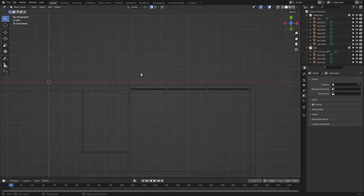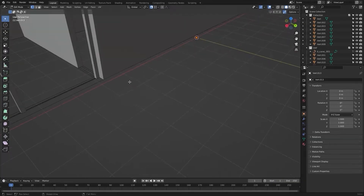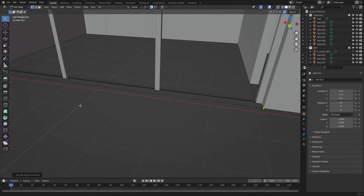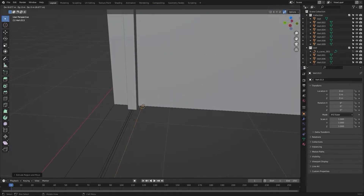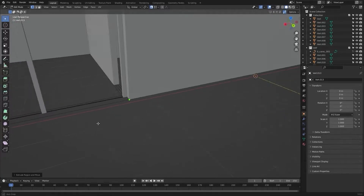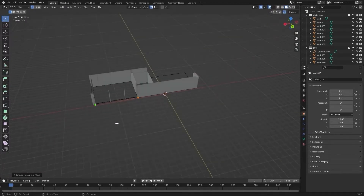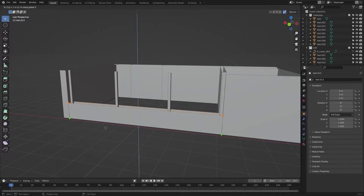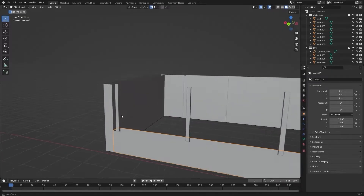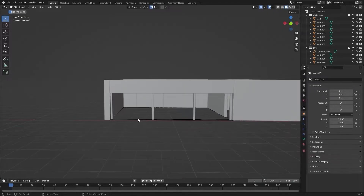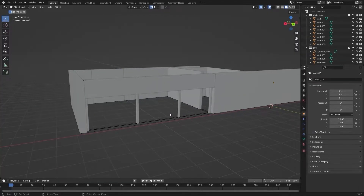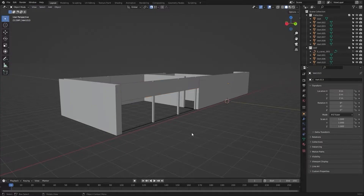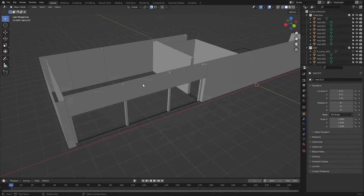This lies above these metal rods. Let's bring in a single vertex and snap it right here. Now I will extrude this and snap it right here. Extrude it again, and finally extrude this and snap it onto this vertex. Now I will select all of these vertices and extrude them in the Z direction by 1 meter.